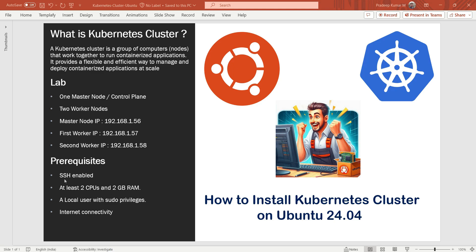SSH enabled on each node. We need at least two CPUs and two GB of RAM, a local user with sudo privileges and internet connectivity. So let's get started.